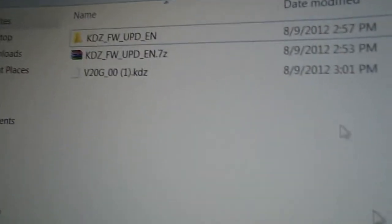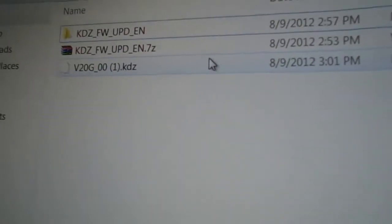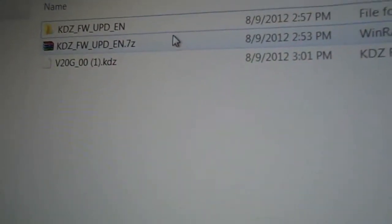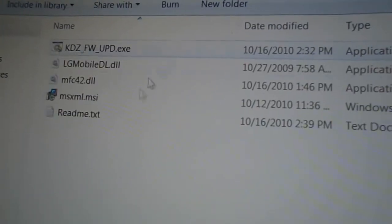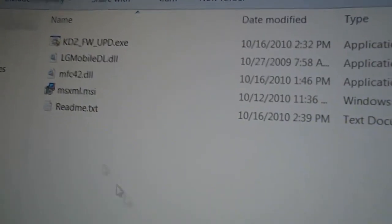So first of all, what you're going to want to do is download these two files that I'm going to put in the link. One of them is the KDZFWUPD English 7-zip file and the V20G00 file. You can copy them both to a folder on the desktop, and since this is a zip file, you need an unzipper also. This is a 7-Z file.